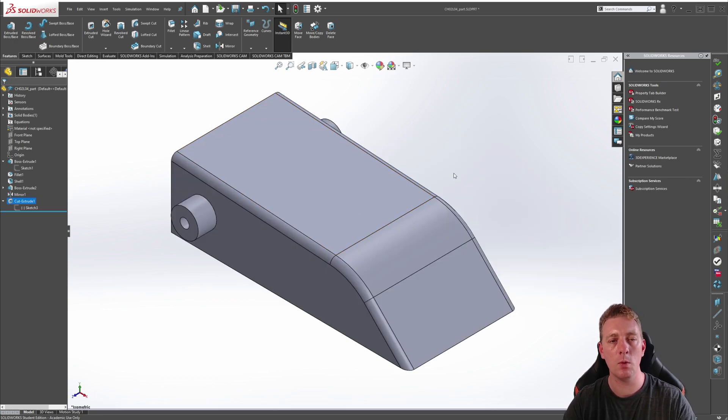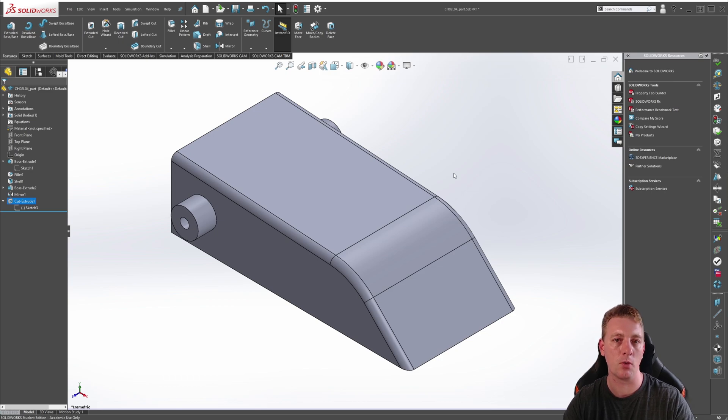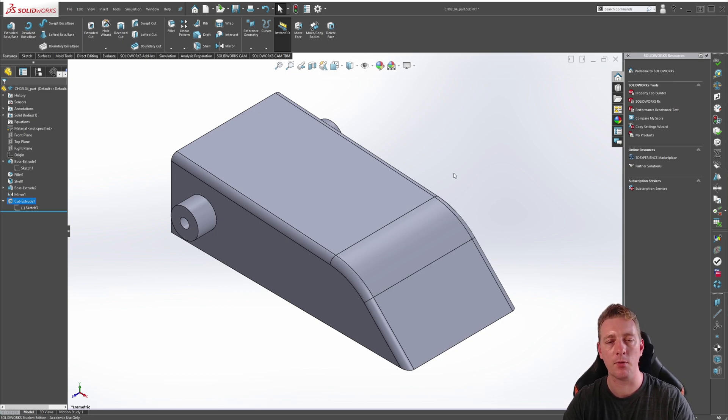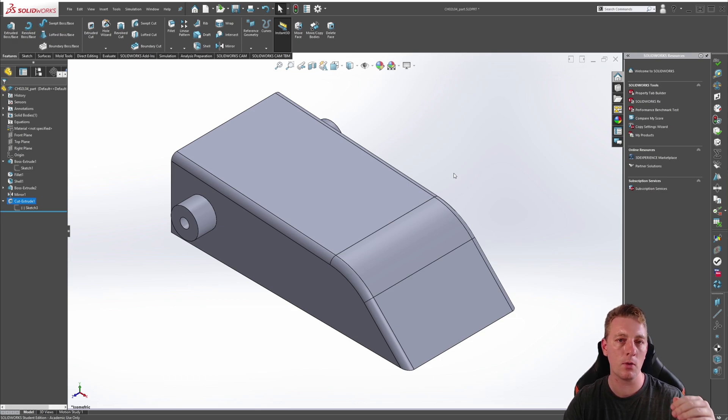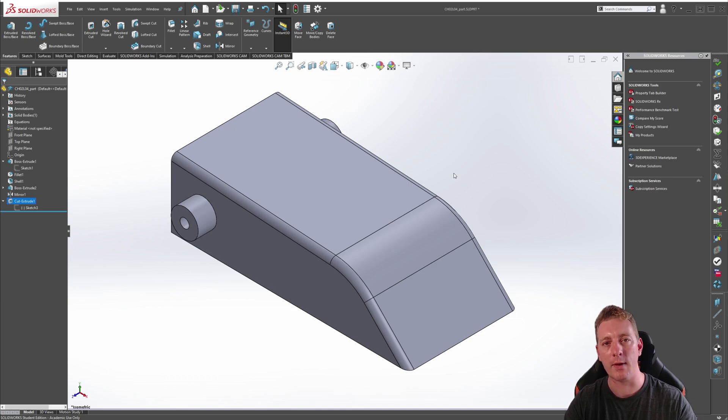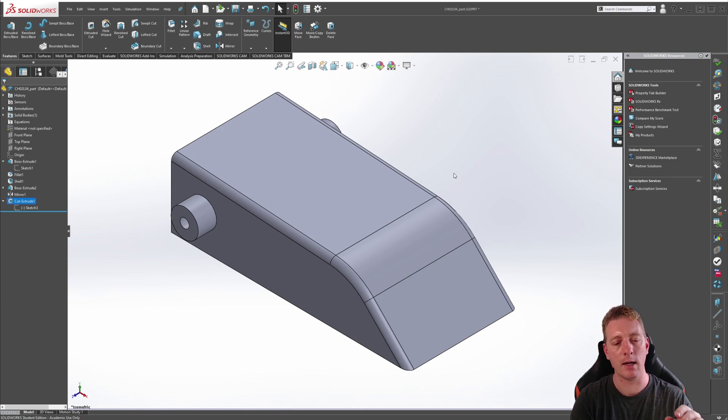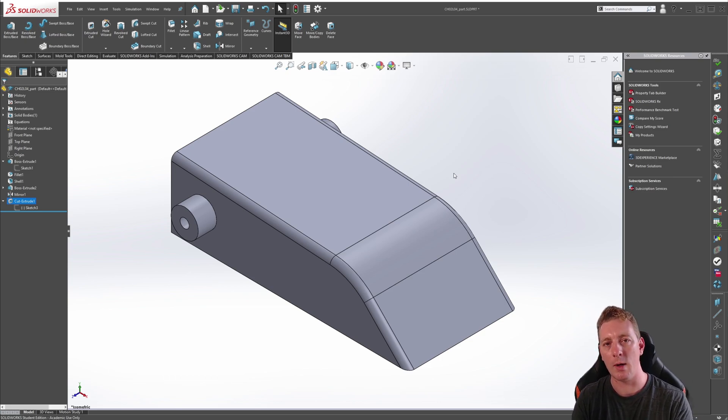So this is how you would take a part file and look through the history of it to see how it was created. This is useful when, say, for instance, someone sent you a part file and they want you to make a change. You can go through the history of the part and see what features were used in what order to create that part, and then you'll be able to identify which features and which sketch profiles need to be changed to edit the geometry in the way you need it.